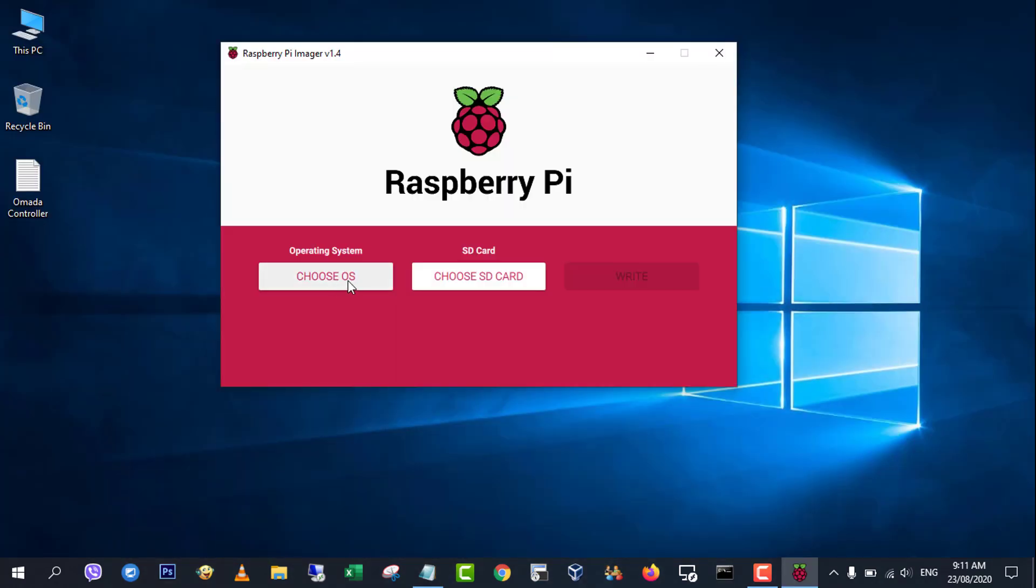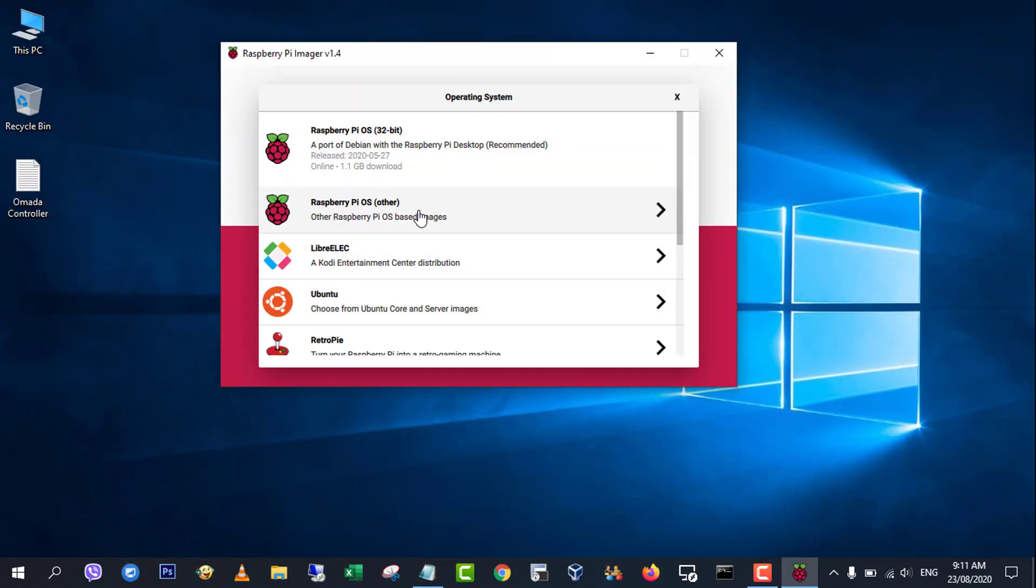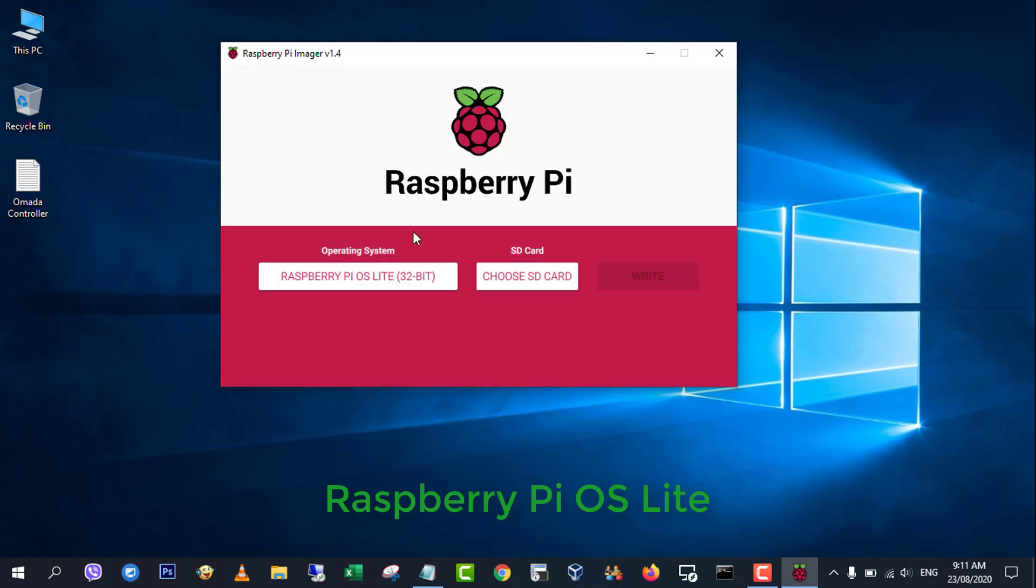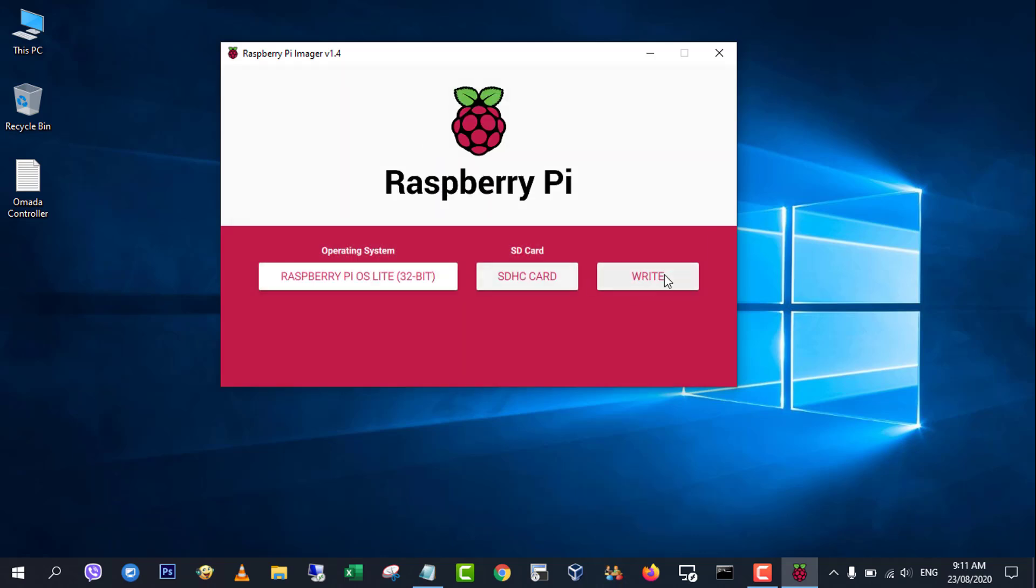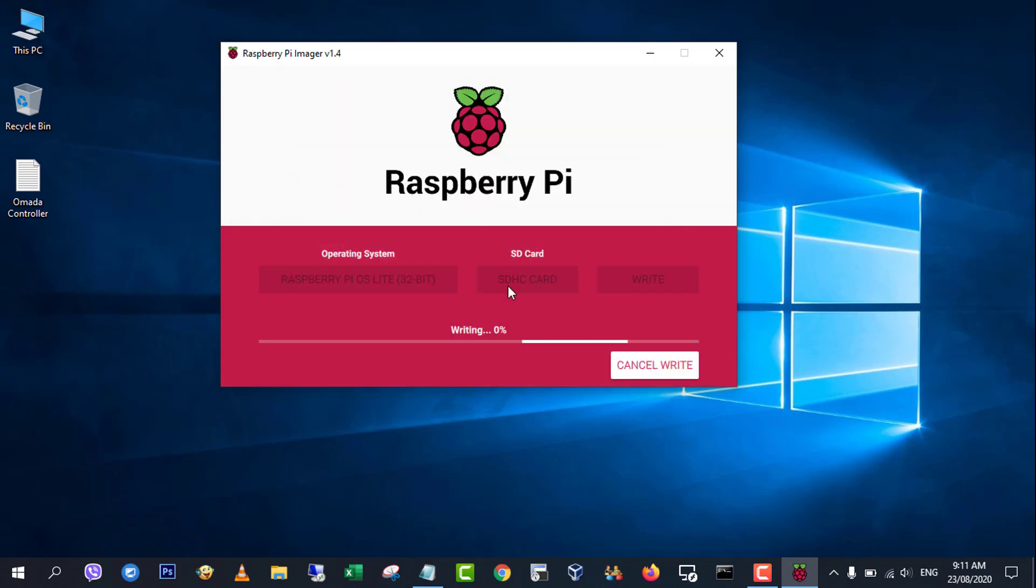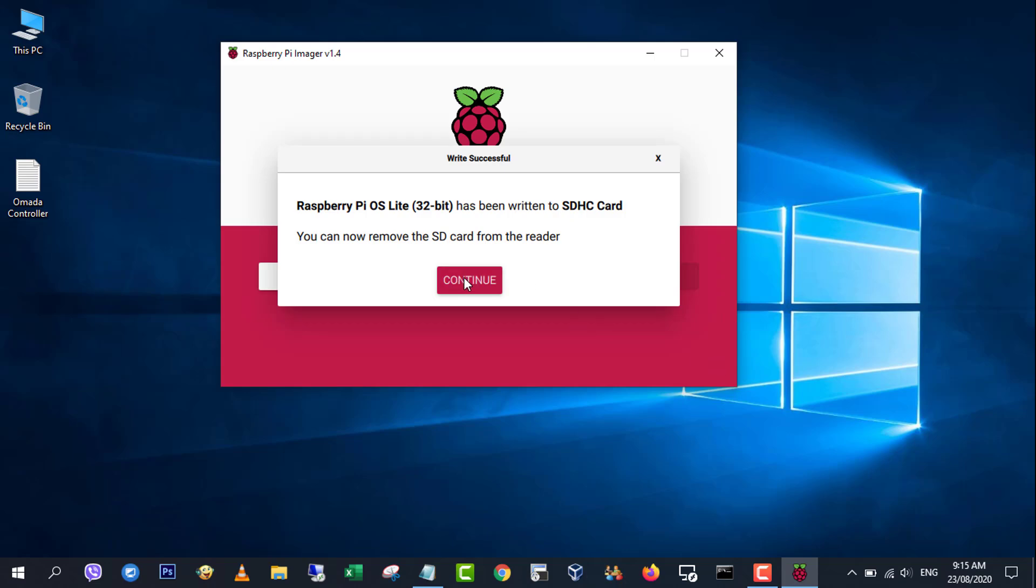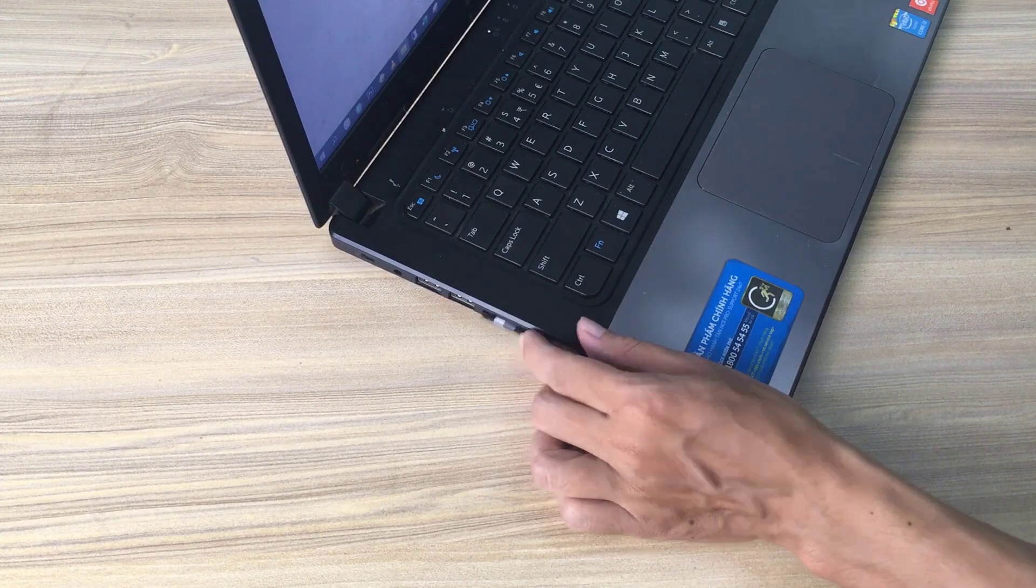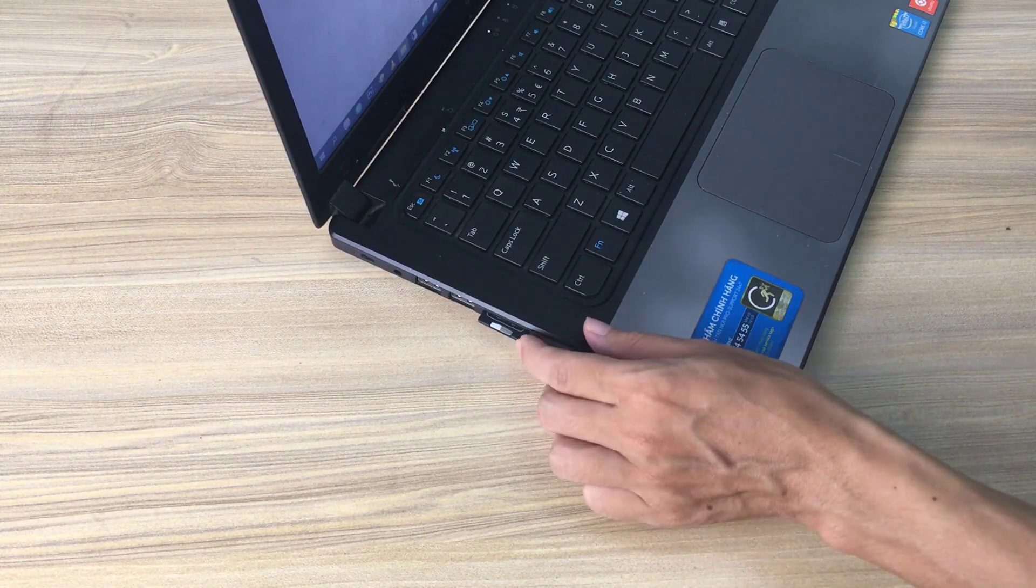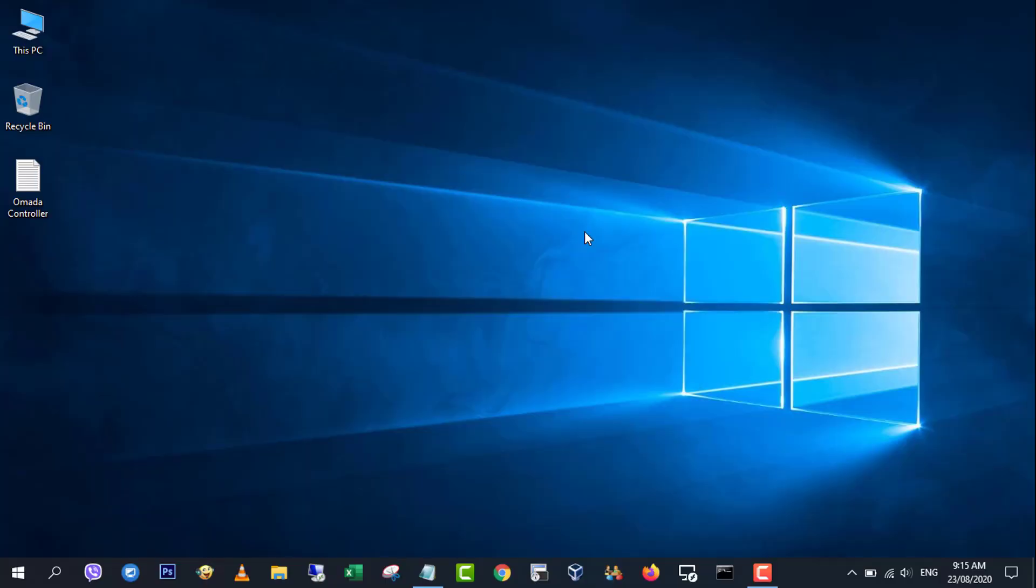First, install an operating system for Raspberry Pi. Note, enable SSH.